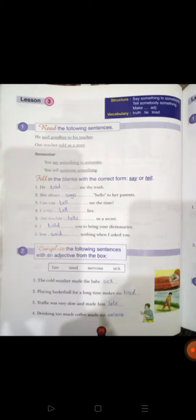Number three: 'The traffic was very slow and made him ___' — and made him late متأخراً. Number four: 'Drinking too much coffee made me ___' — drinking too much coffee made me nervous غضبان. واضح يا سادس؟ بهيك بنكون انهينا حصتي اليوم. السلام عليكم ورحمة الله وبركاته.